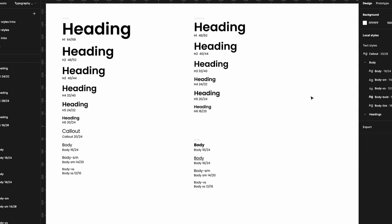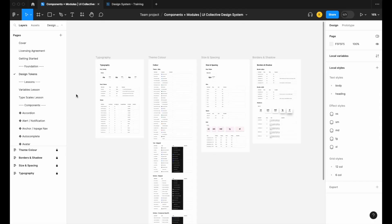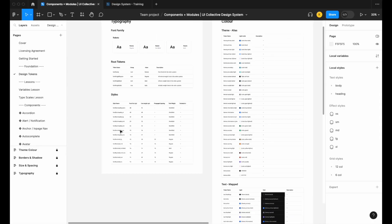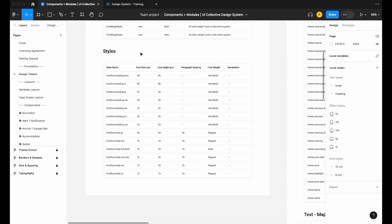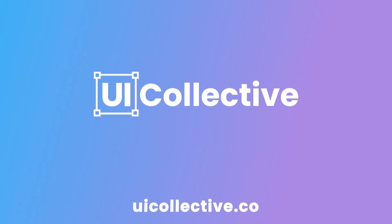I hope that helps. If you're not interested in building out your own type scale, we do have our uicollective.co design system available for purchase where we've done the hard work for you. The link is in the description — hope to see you online at UI Collective.